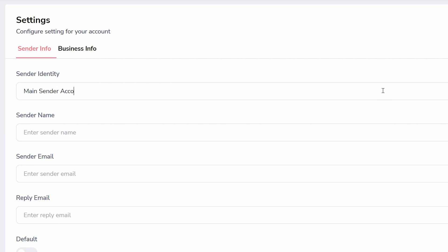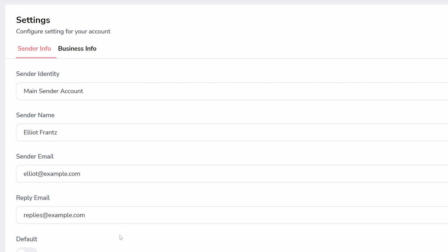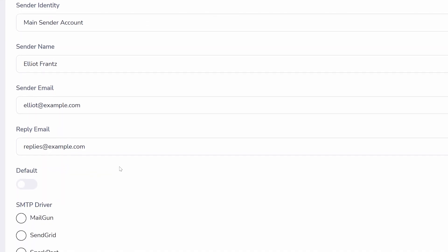First is the sender info, which includes your sender identity, which is a name for you to identify this sender in Groove, sender name, the name which is shown in recipient emails, sender email, the email address that actually sends the email, and reply email, the email you want replies to be sent to which can be the same or different than the sender email.